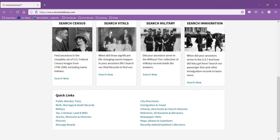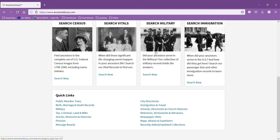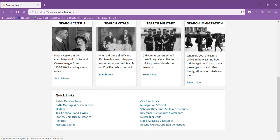You can search vital records such as marriage certificates, death certificates, birth certificates, all of that kind of information. You can search some military records, and you can search some immigration records such as boat logs and incoming immigration statistics.